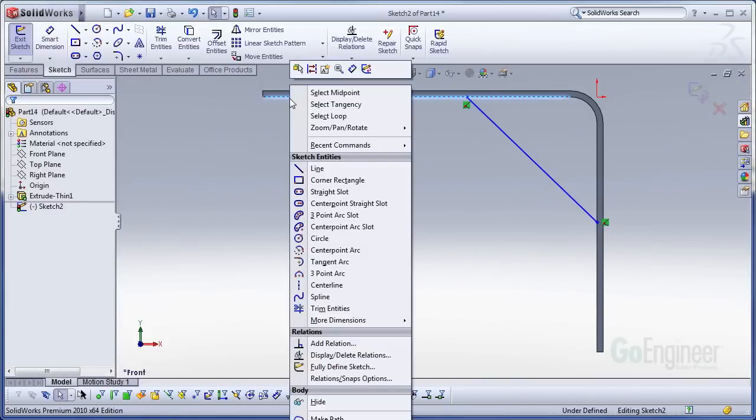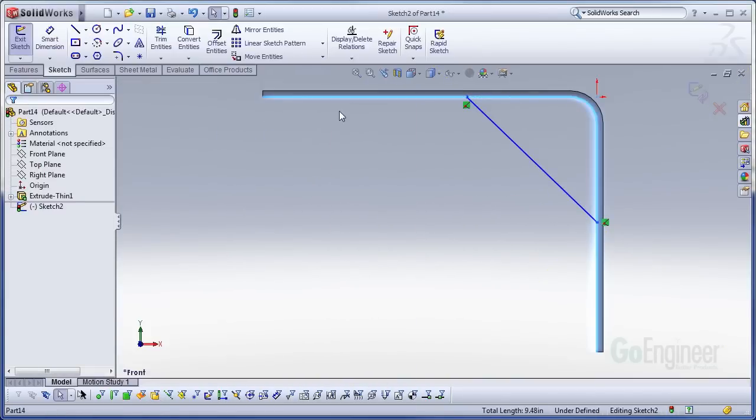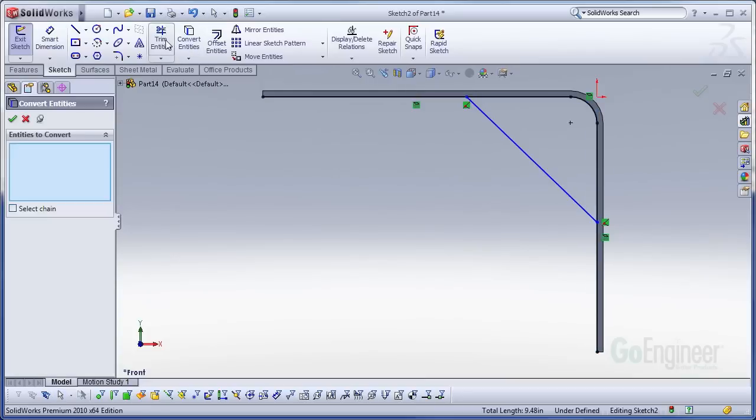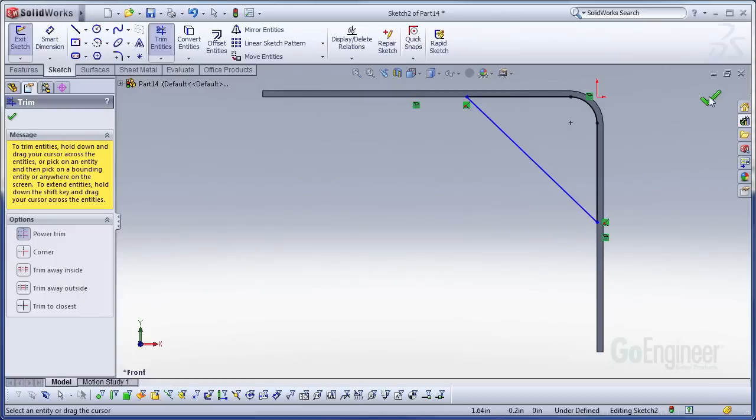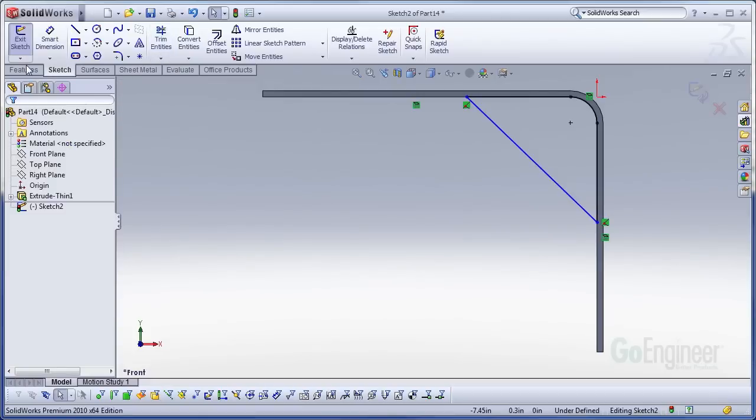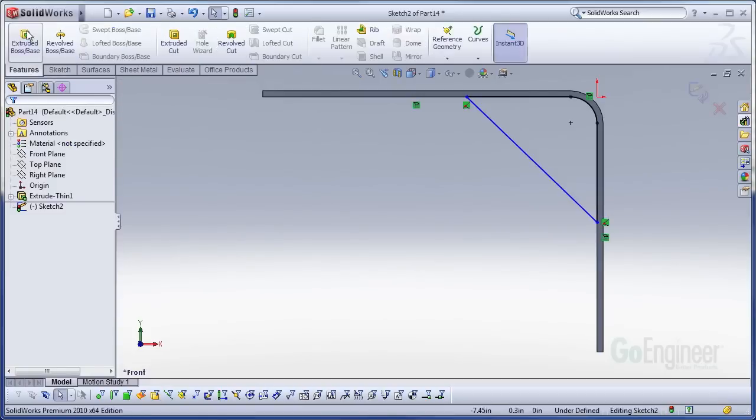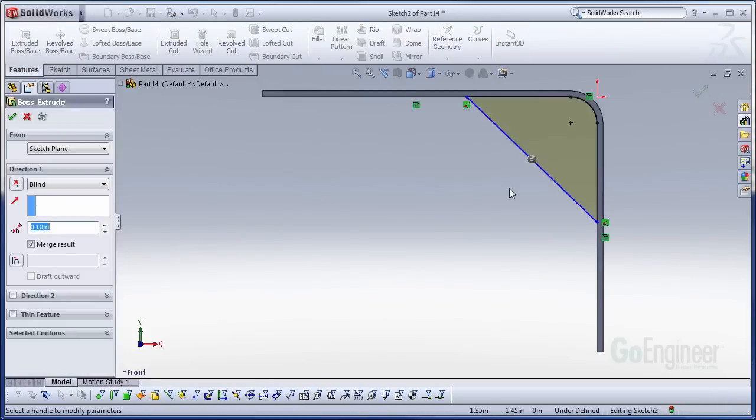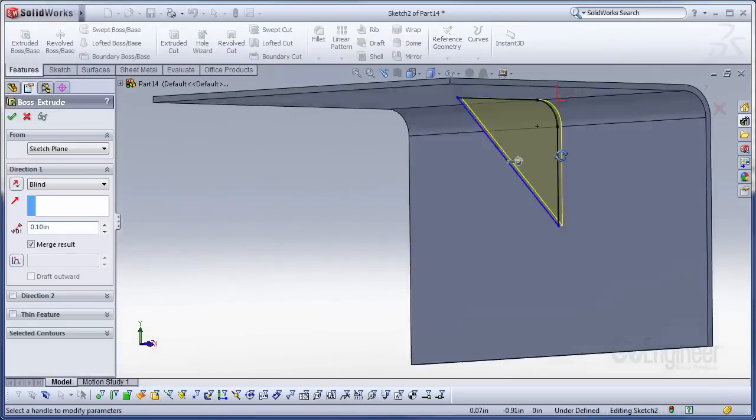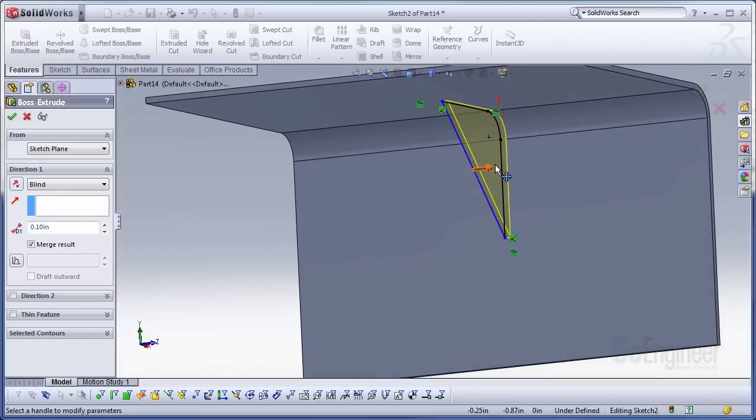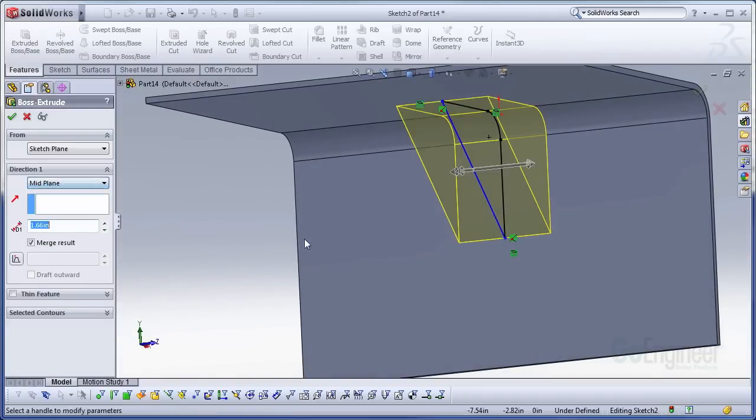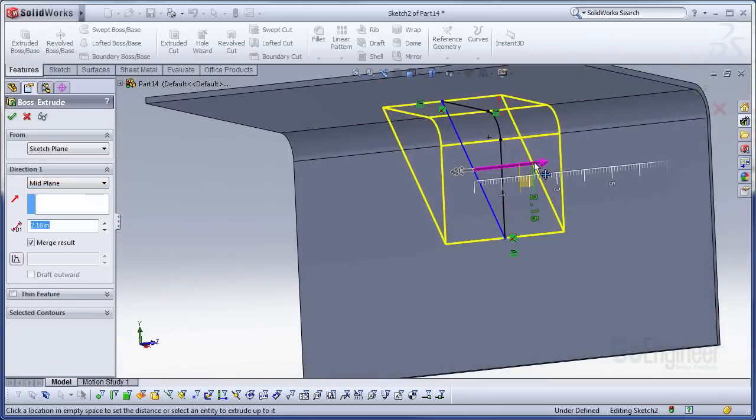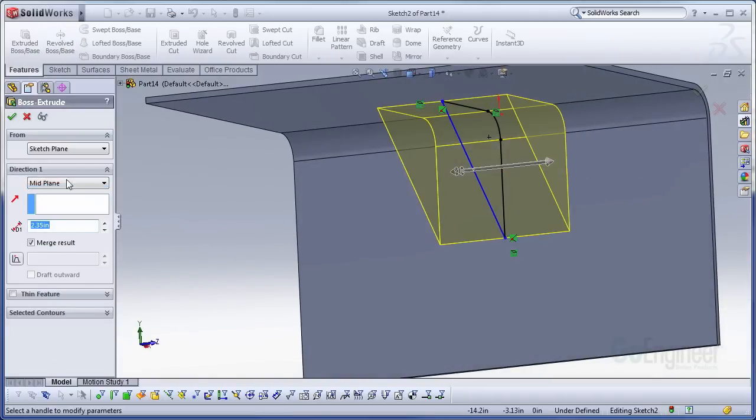I'll get the back side of the profile here just by select tangency, convert entities, and then trim entities to trim off the excess entities. So now I have a closed profile of a triangle with a rounded corner on the inside. So let's go ahead and create an extrusion out of that. That's a little bit thin. We'll widen that out. We'll make it a mid-plane as well. Okay, cool. There we are.